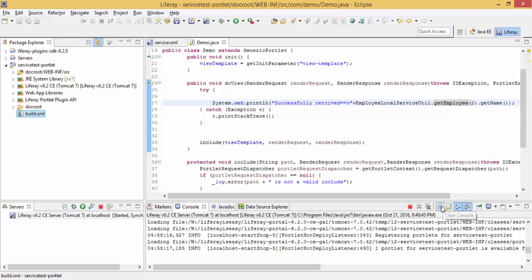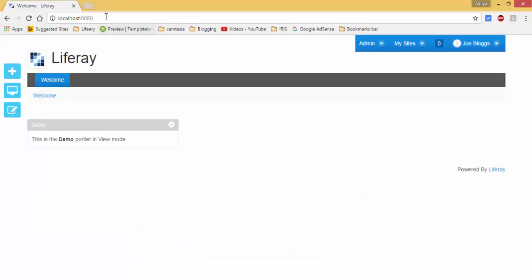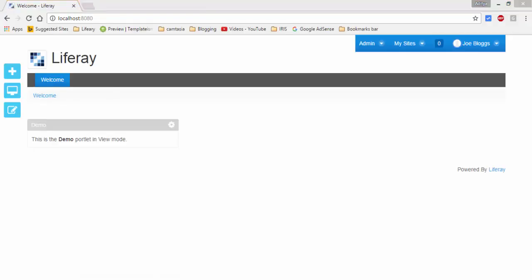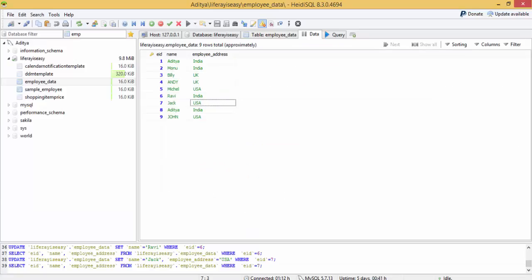It's deployed successfully. It will give the value for this id.